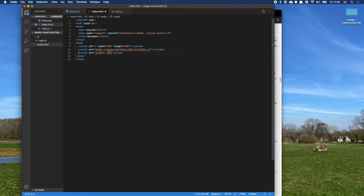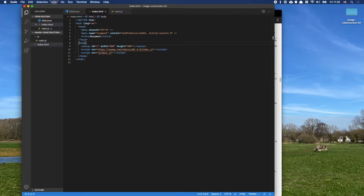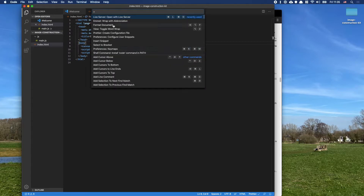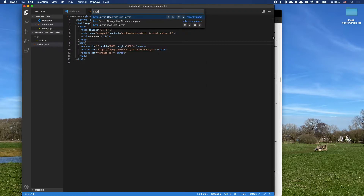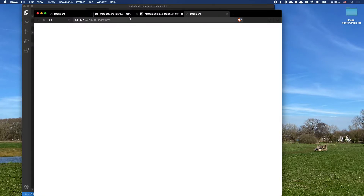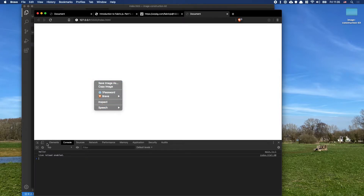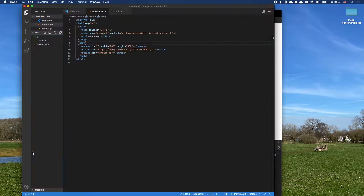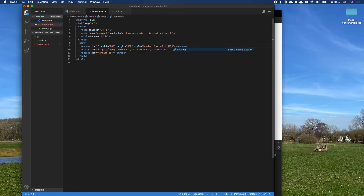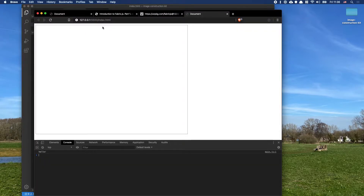The script tag links to js/main.js. I'll open the live server via the command palette. We get an empty page, but when I open the console using inspect element I can see 'hello', which means our JavaScript is loading. To see the canvas better, I'll give it an inline style border of 1 pixel solid #999 for a light border.